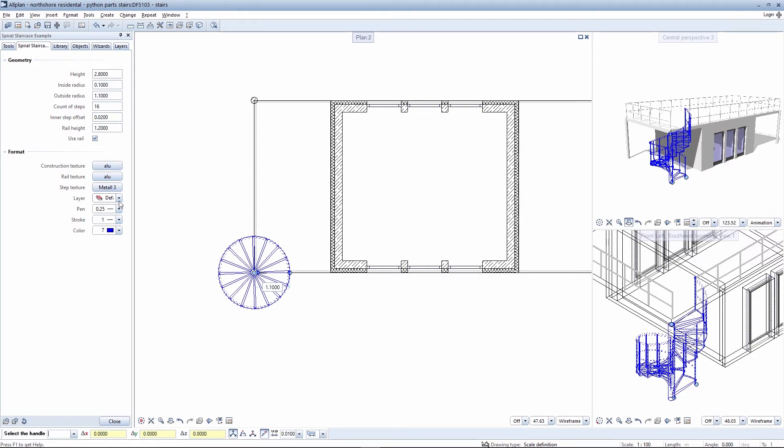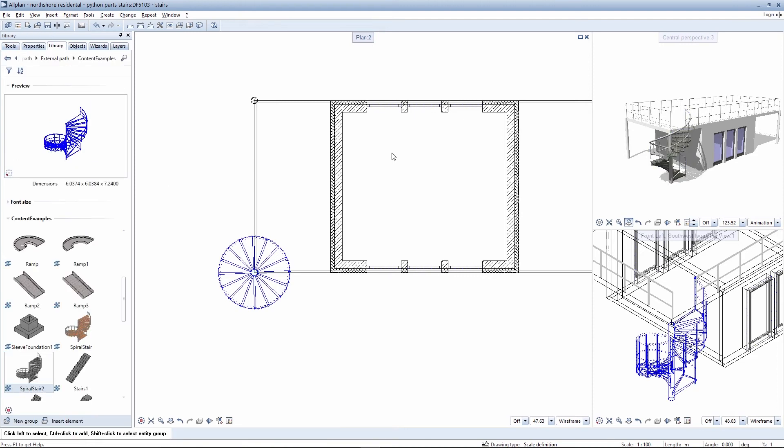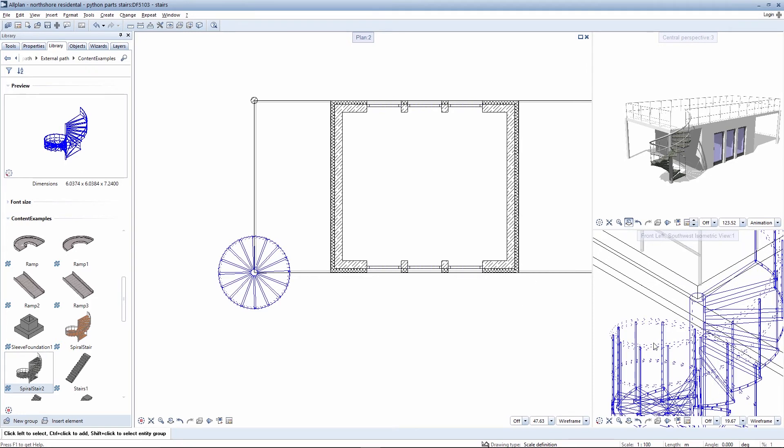The same is true for the view on the left-hand side. On completing the Python part, you can add other Python parts or edit finished elements retrospectively,